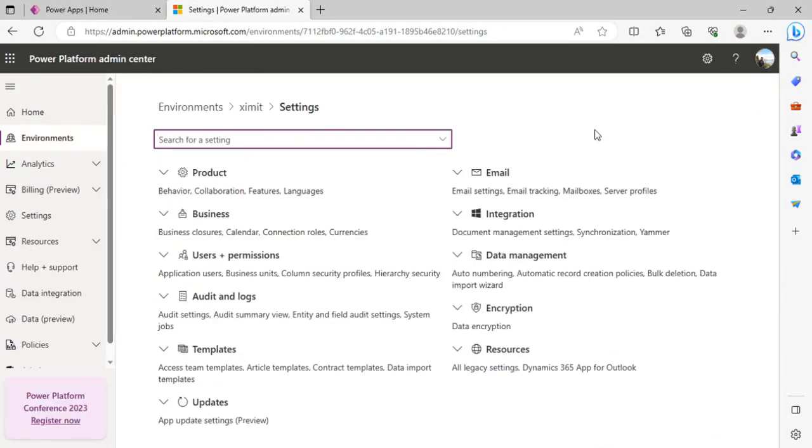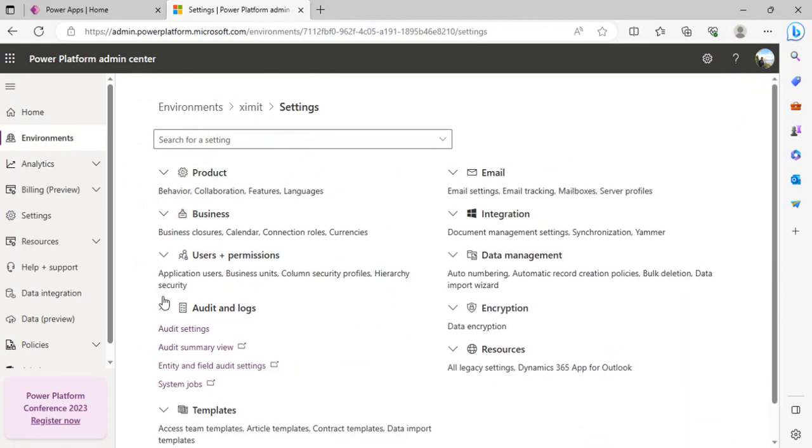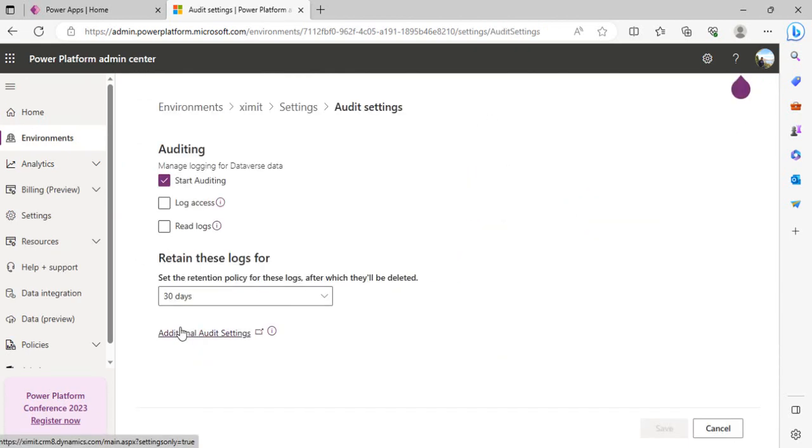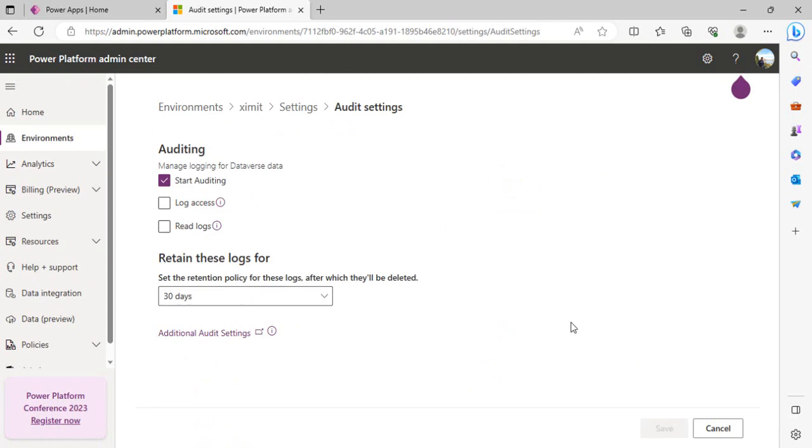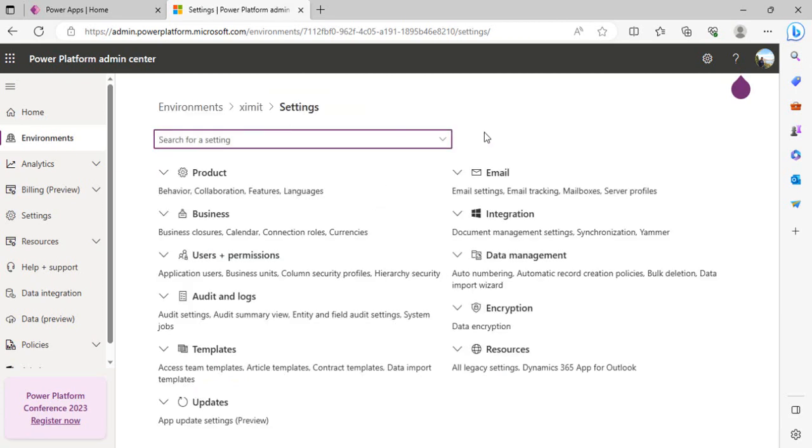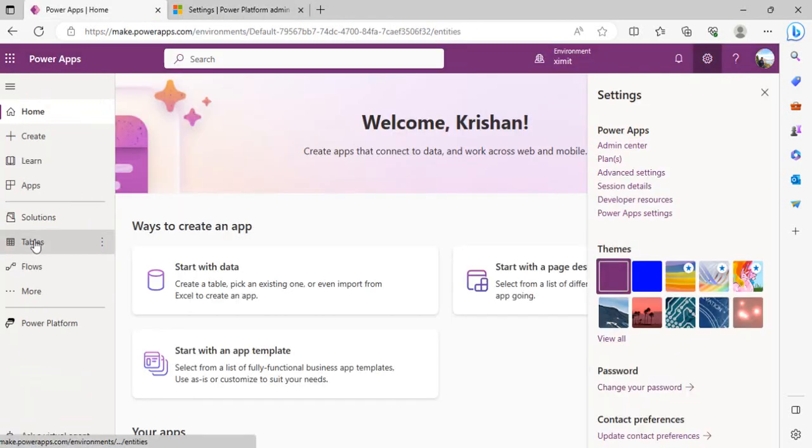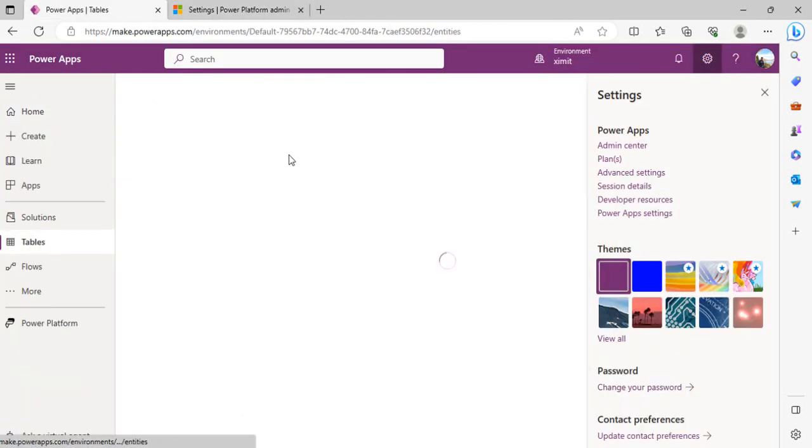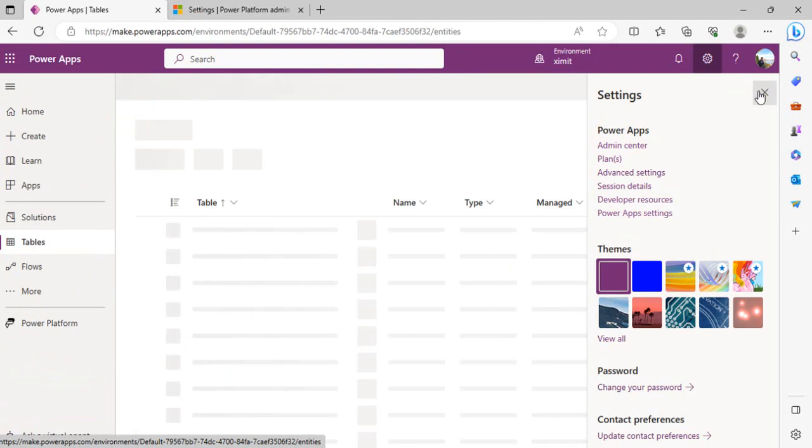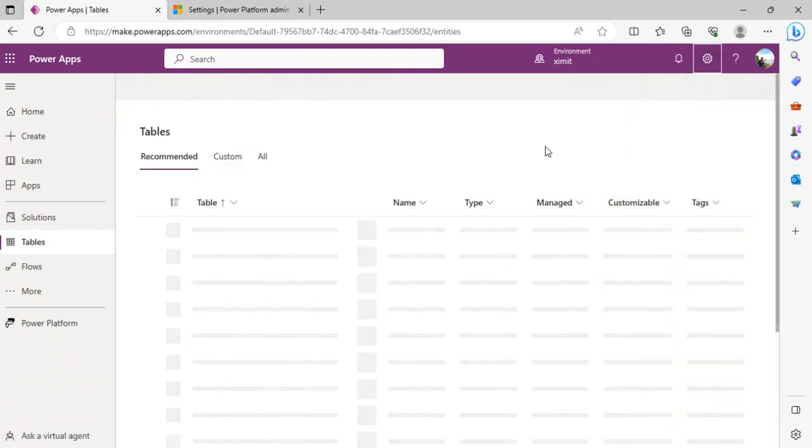Before doing any deletion operation, I wish to enable the audit log so that I can actually see whatever logging is happening in my environment. I've just enabled Start Logging and I just want to keep 30 days of log period and save it. This has to be enabled so that you can keep a track of whatever actions are being taken into that environment.